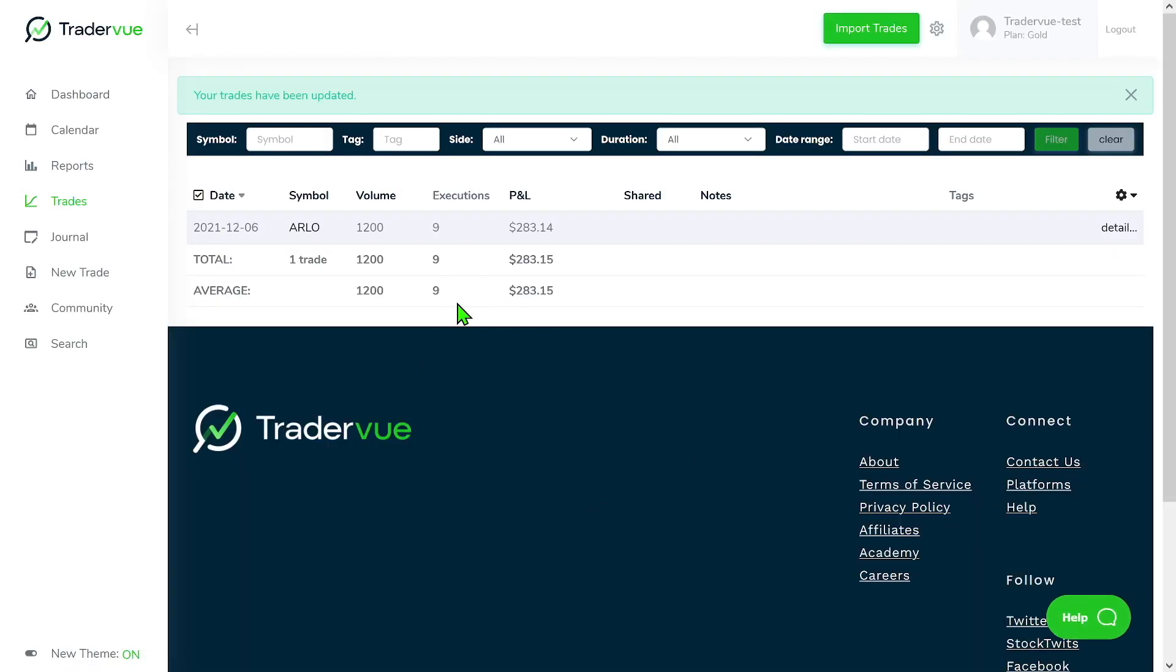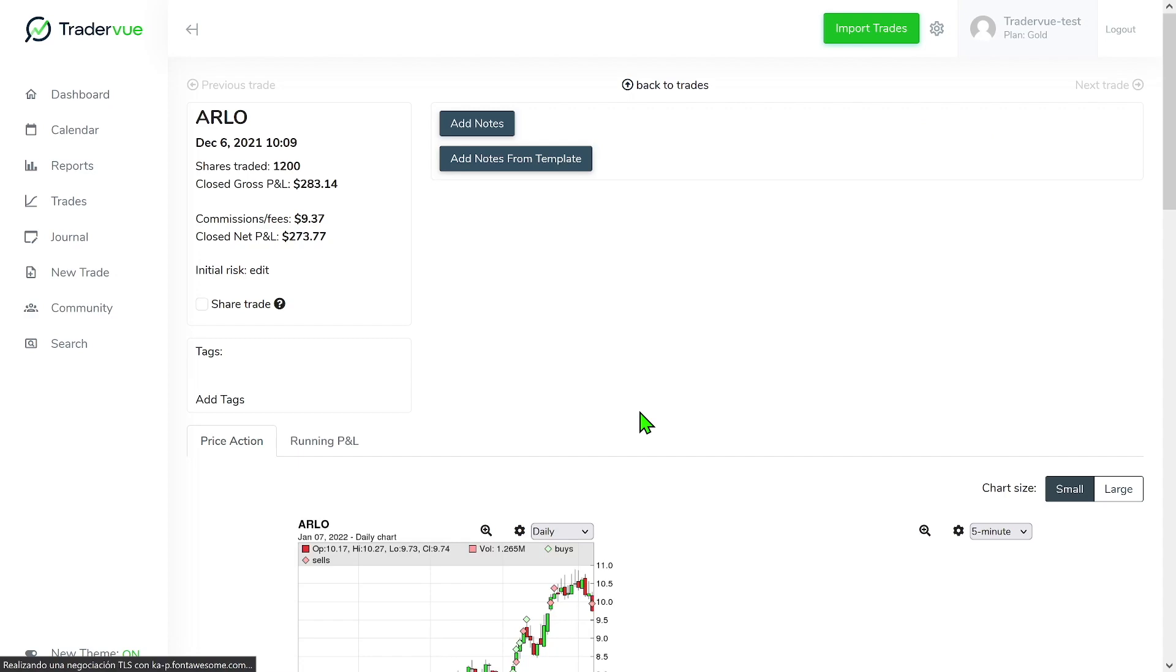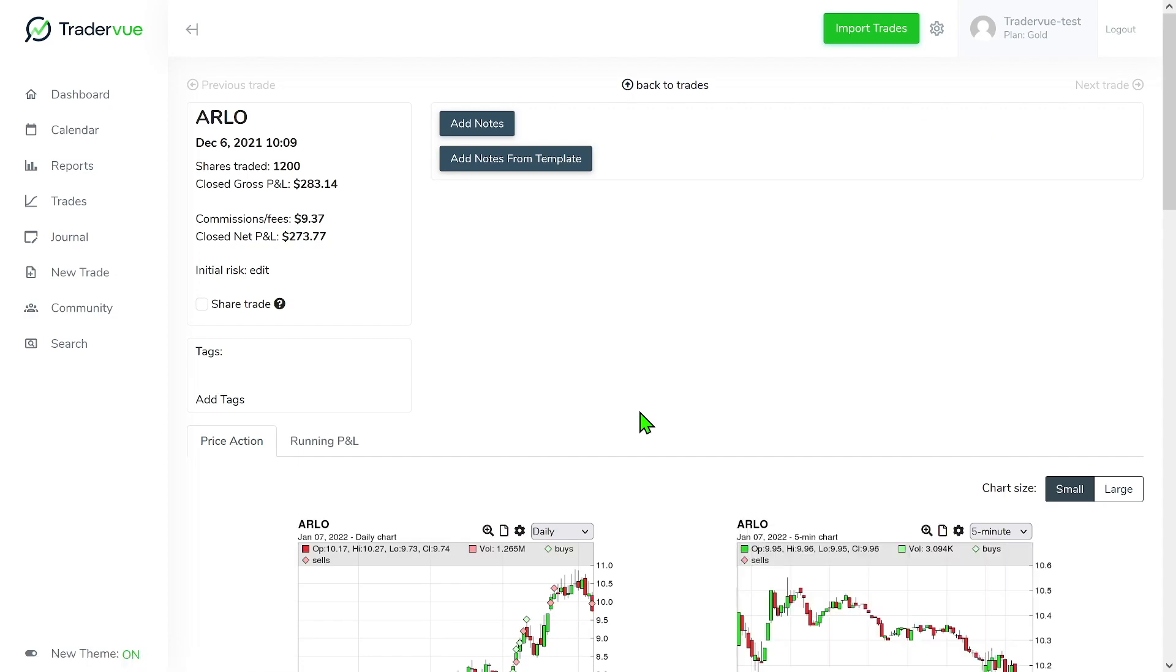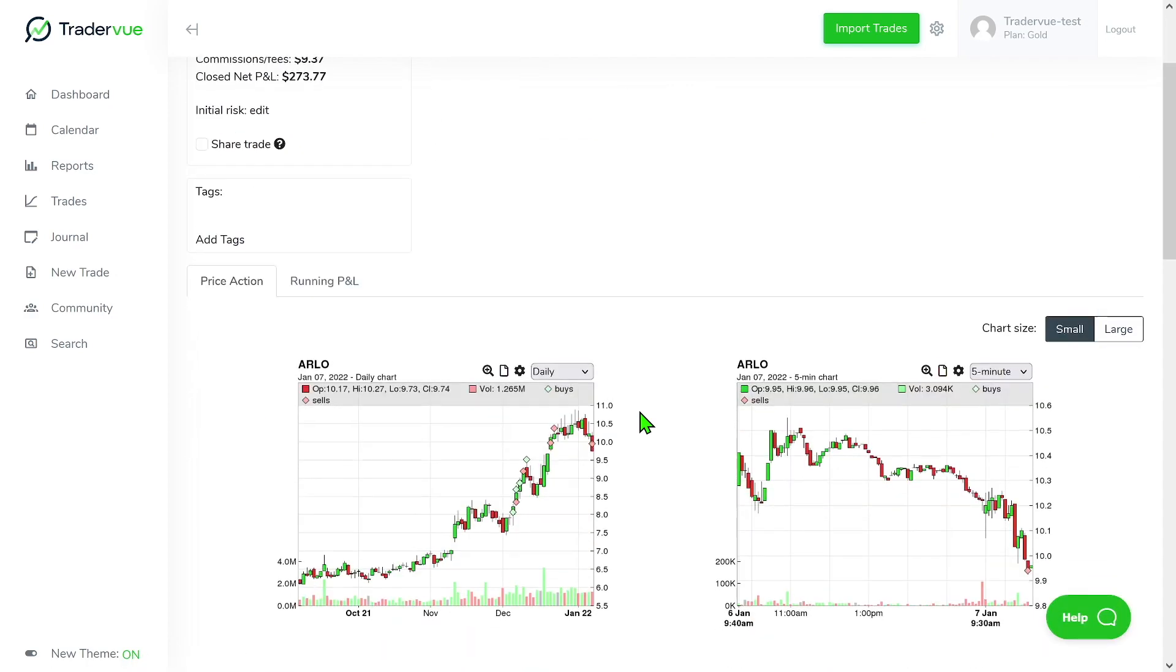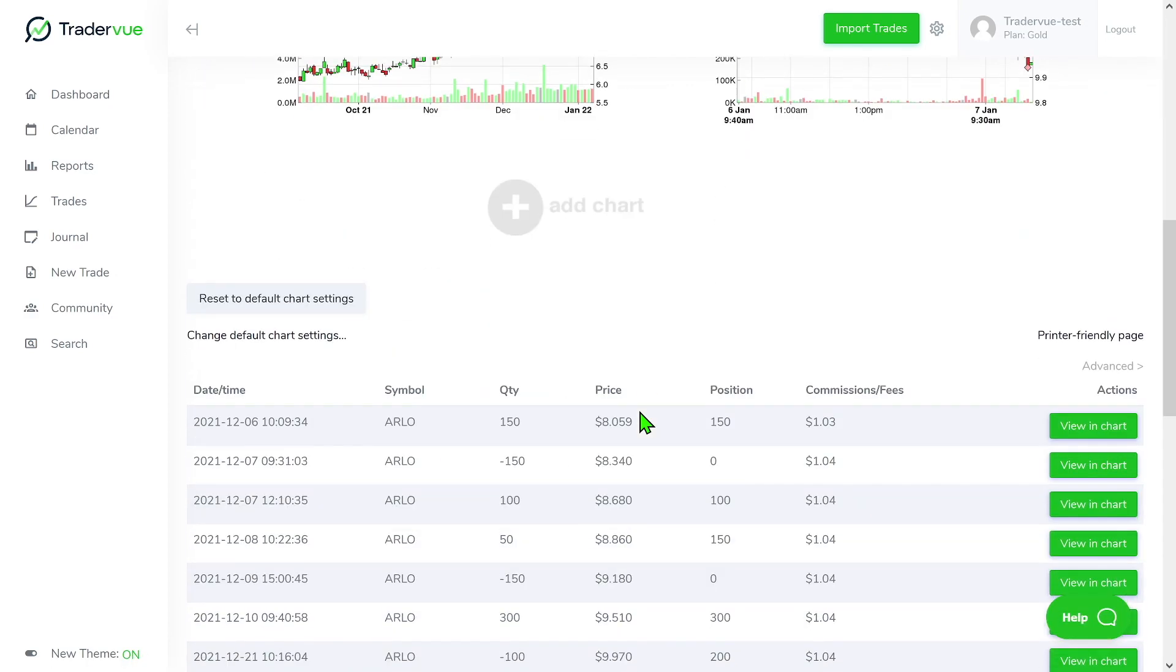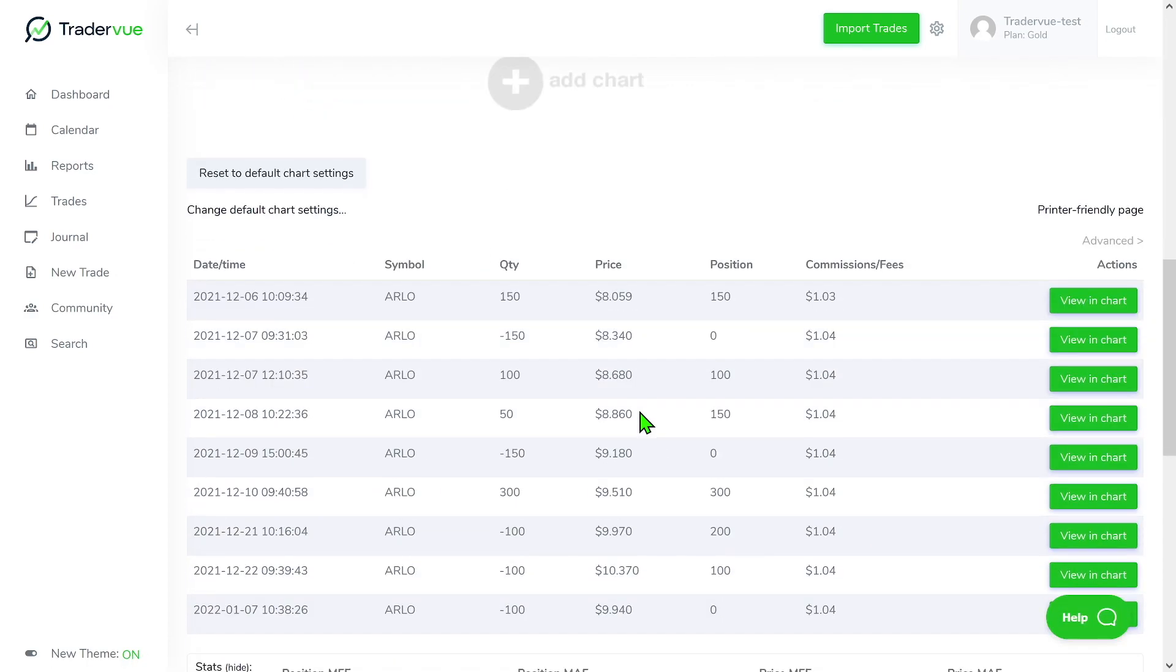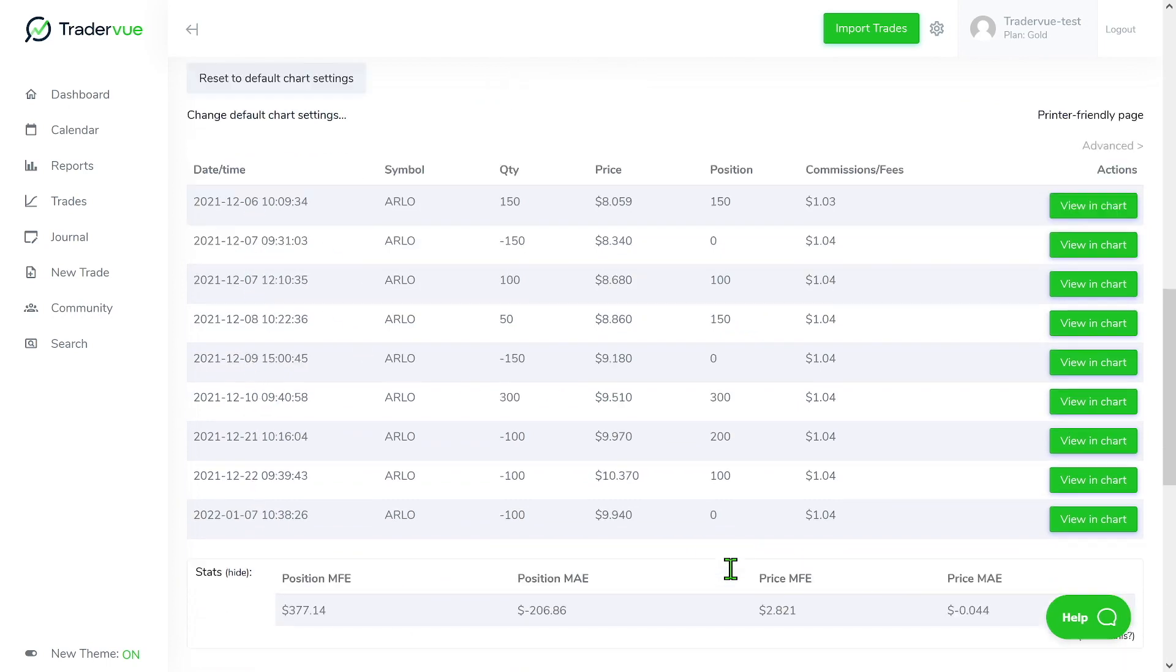And as you can see, I have now merged all trades into one. Now Traderview understands that this is basically only one trade, despite the fact that it was executed on multiple days. You can see all the trade executions here inside.